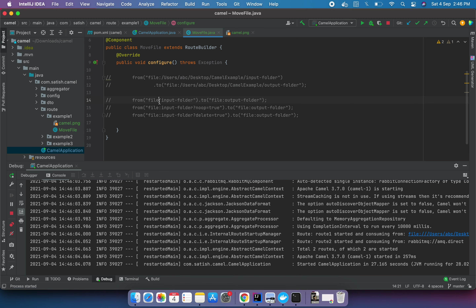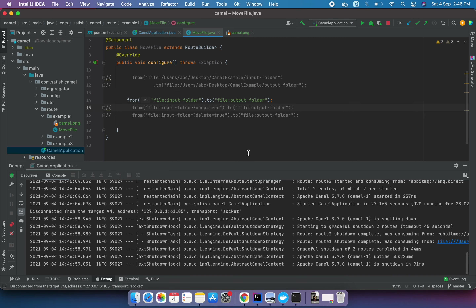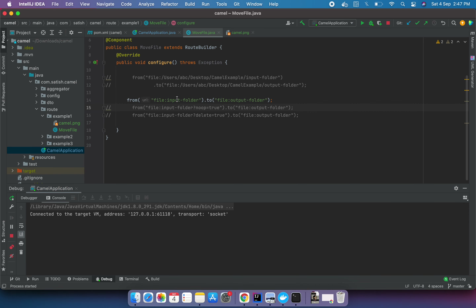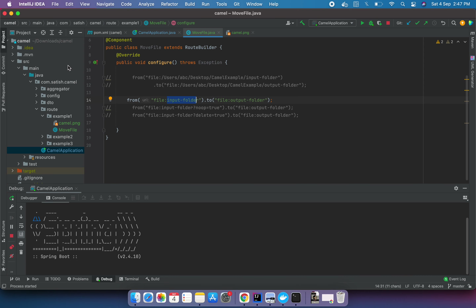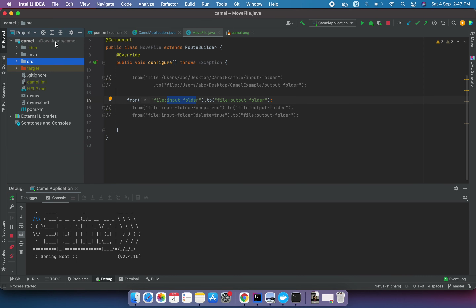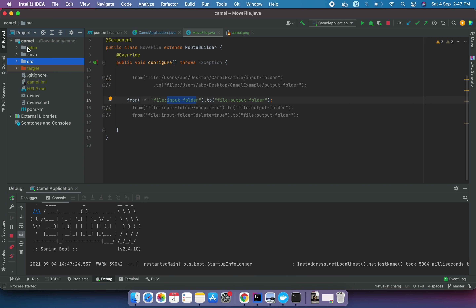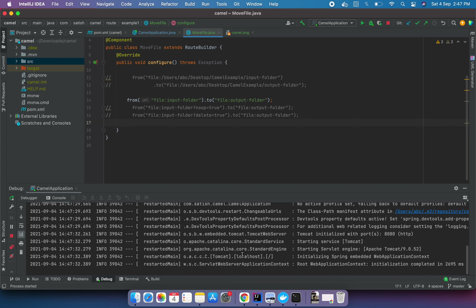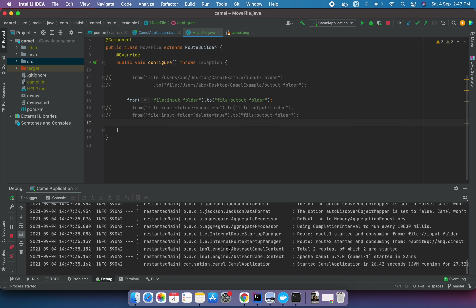Let me comment that out and show the other examples. In this next example, we have not mentioned the destination path. The folder name is mandatory - if you don't provide it, Camel will give an error. Since the destination is not defined, Camel will create the output folder in the current directory, which in this case is the camel directory. When the app runs, it will create that folder.